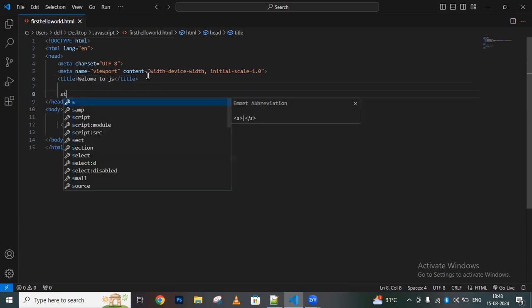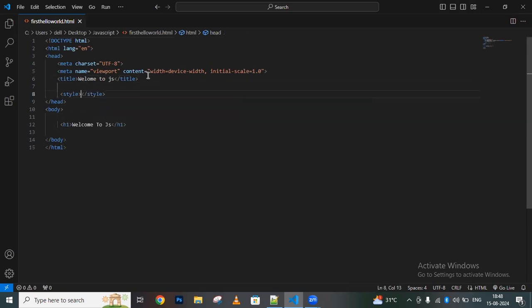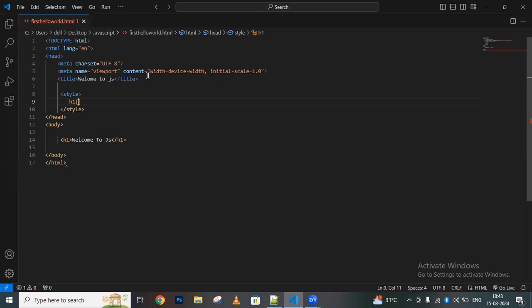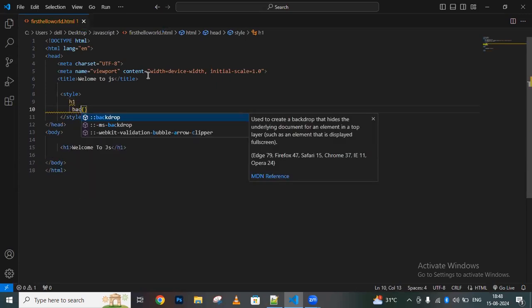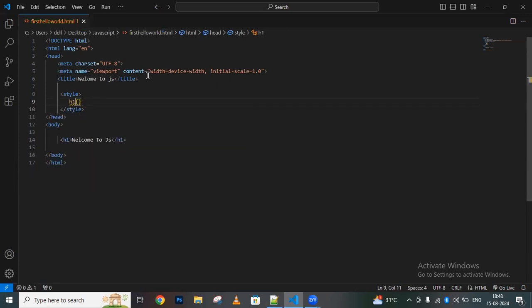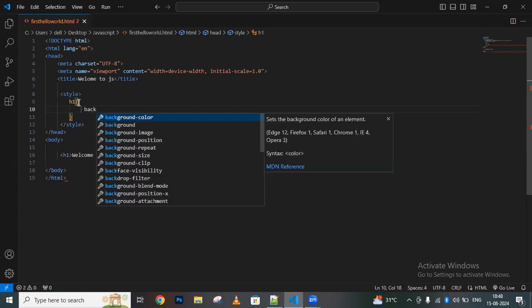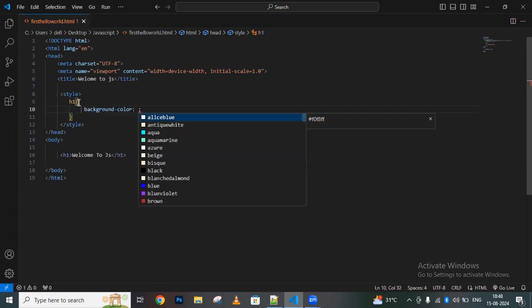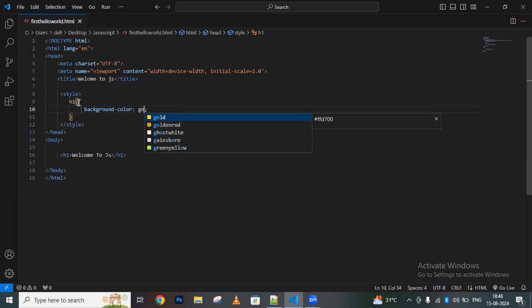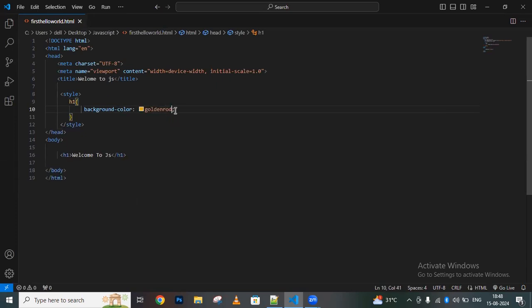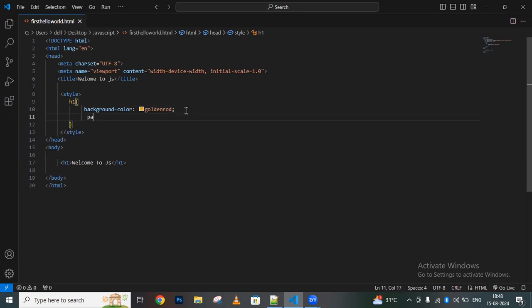For this, I'm writing some styles for the h1 tag. I'm setting a background color and adding padding of 10 pixels.